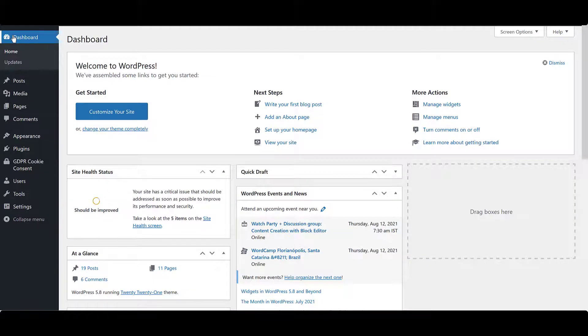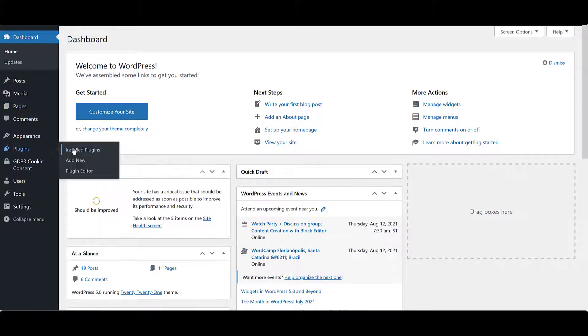On your WordPress dashboard, head over to the Plugins tab and click on Add New.